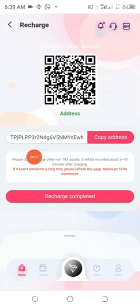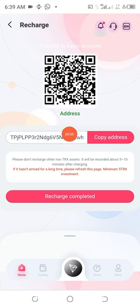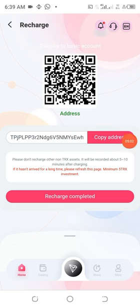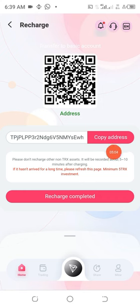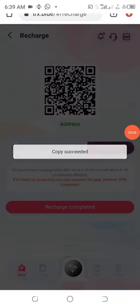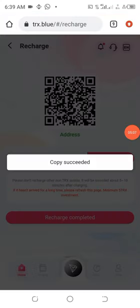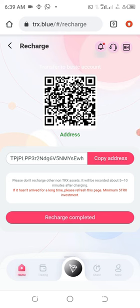This is my wallet address which will not be the same as your own. So what you need to do is just copy it like this, click on that place, you see copy succeeded.